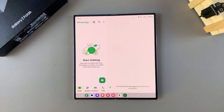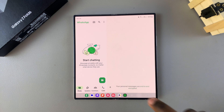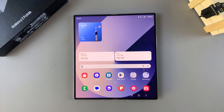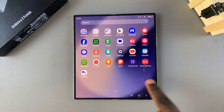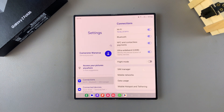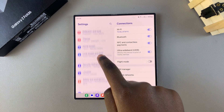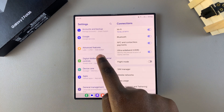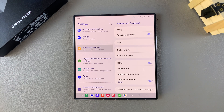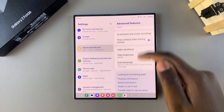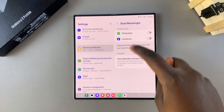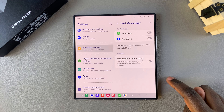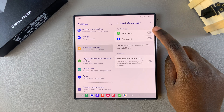Once the first account is set up, you can create the second WhatsApp account by cloning WhatsApp. The first step in the cloning process is to open the Settings app. In Settings, scroll and select Advanced Features, then tap on Dual Messenger. You should see WhatsApp listed in the available apps list.